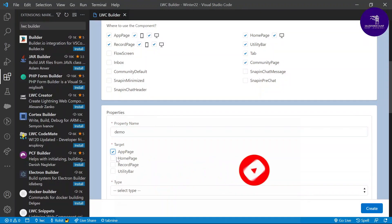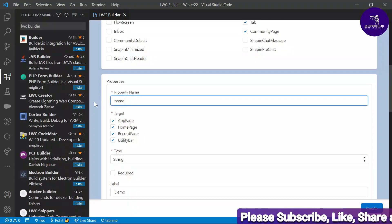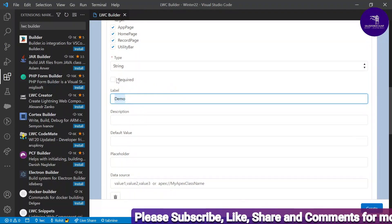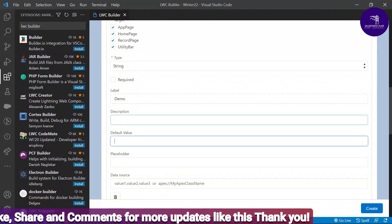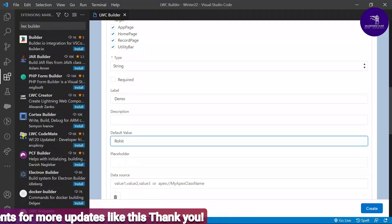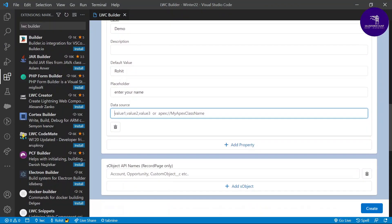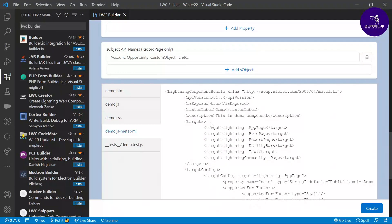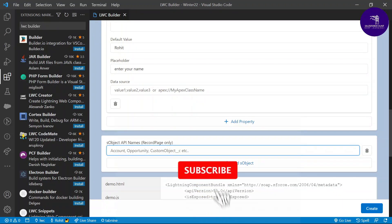You can also define a property. For example, give a property name like 'demo', choose which page it applies to (app page, home page, record page, utility bar), set the type as string, give a label, mark it as required or not, add a description, set a default value like your name (e.g., 'Rohit'), and add a placeholder like 'Enter your name'. You can also configure a data source or object if needed. Once configured, you can preview all the generated files like demo.html, .js, .css, and the metadata file — all automatically ready.